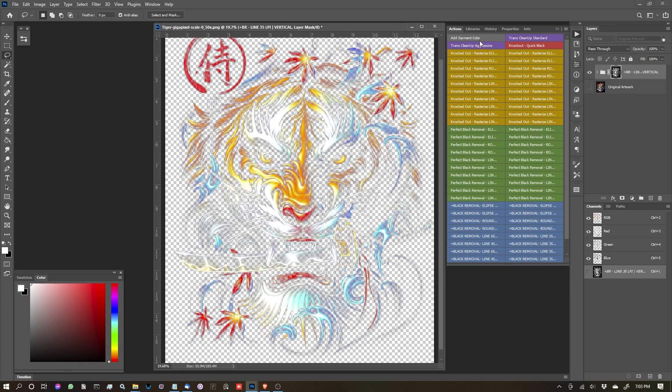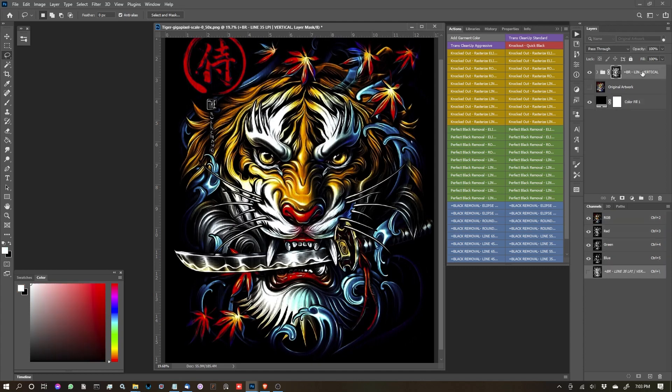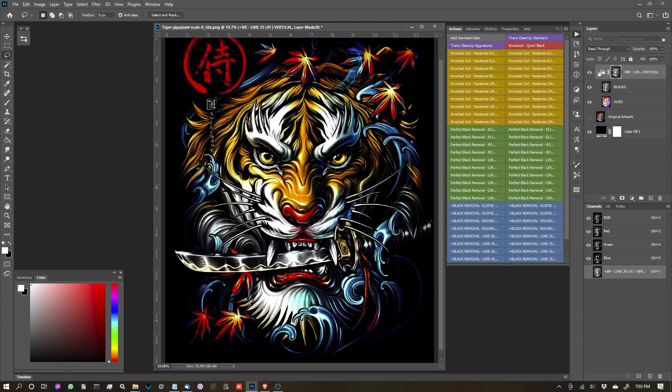So with that process done, I just want to add the background garment color, which I want to see what it looks like on black. So here's what we were left with, which is this folder labeled plus BR for the plus black removal. Let's dive into that folder.